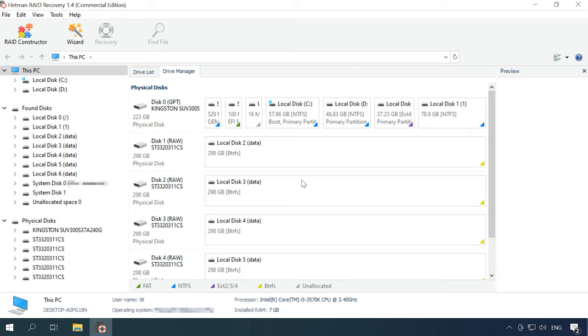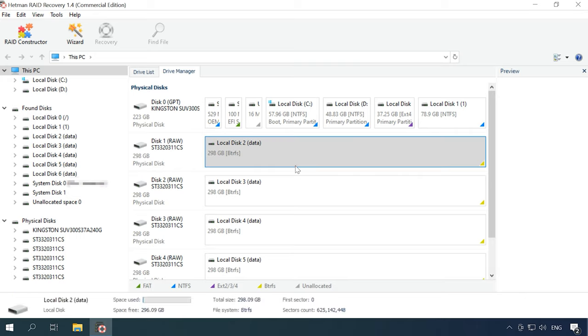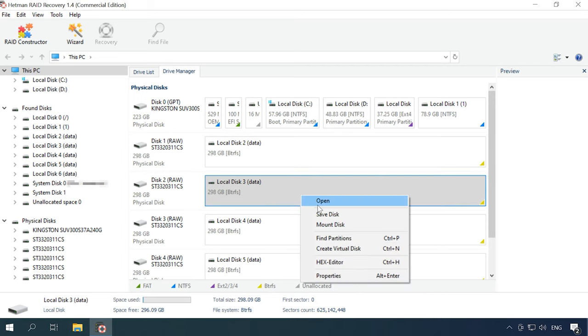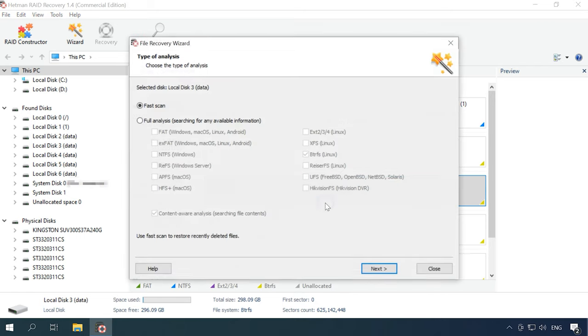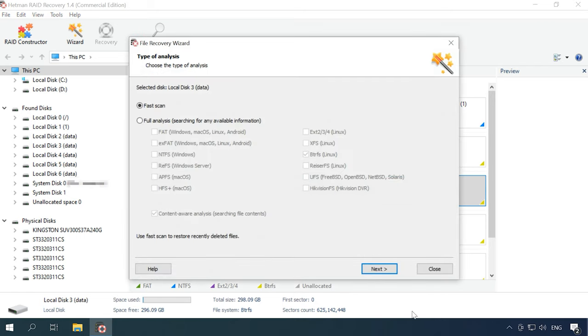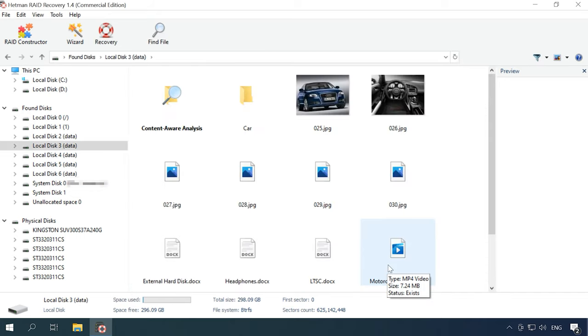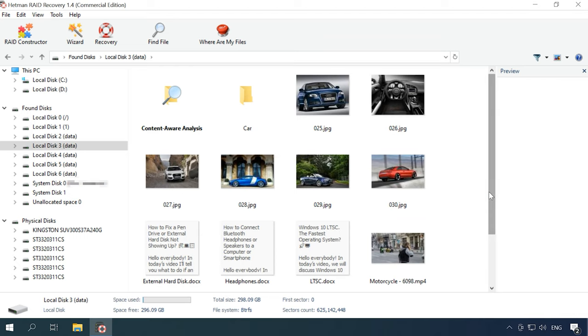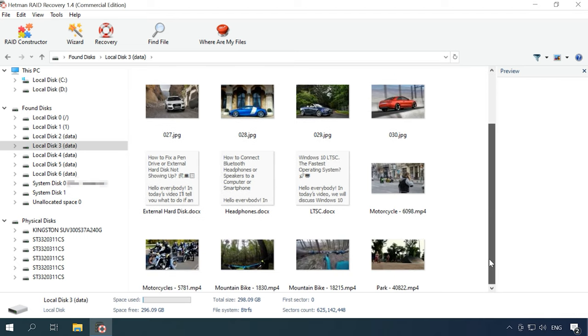To start the recovery process, open the Drive Manager, right-click on any drive that used to make up this array and run the fast scan. When scanning any drive, the results should be the same as all of them are elements of the same disk array. When the scan is over, the program will display the files it has found.